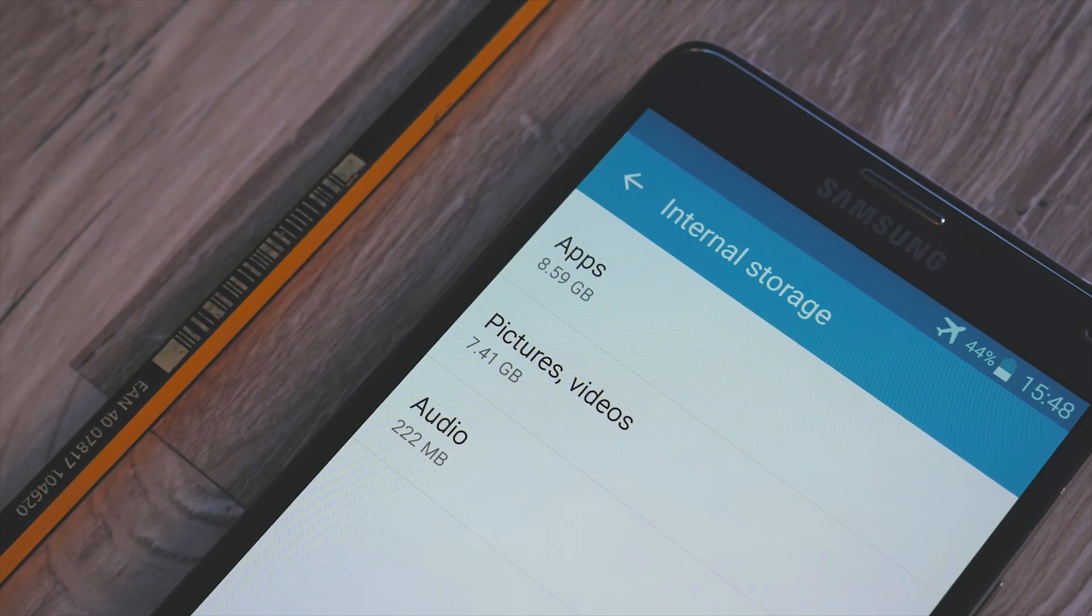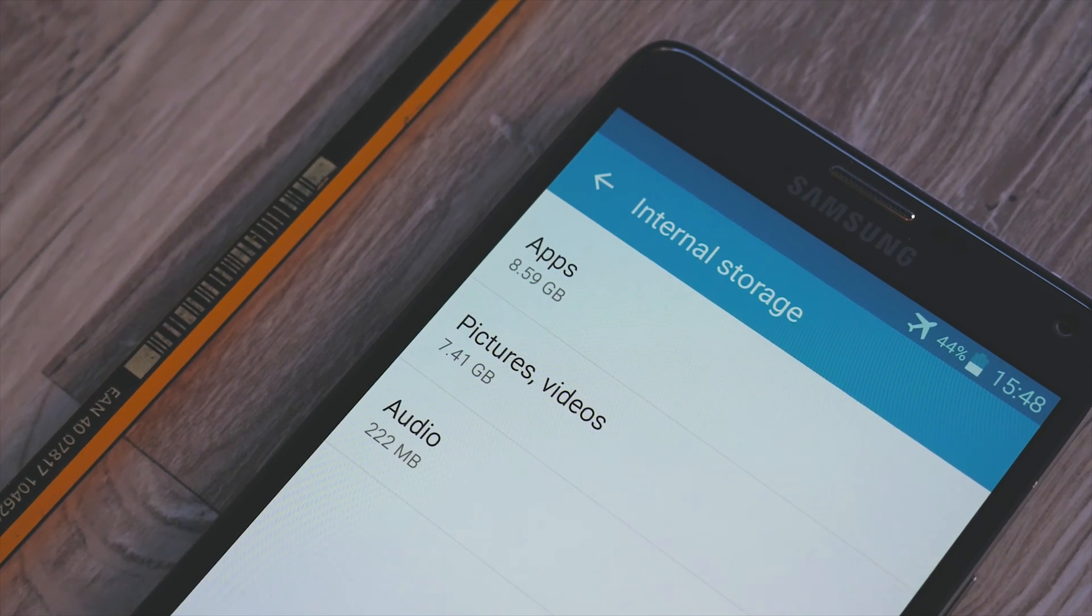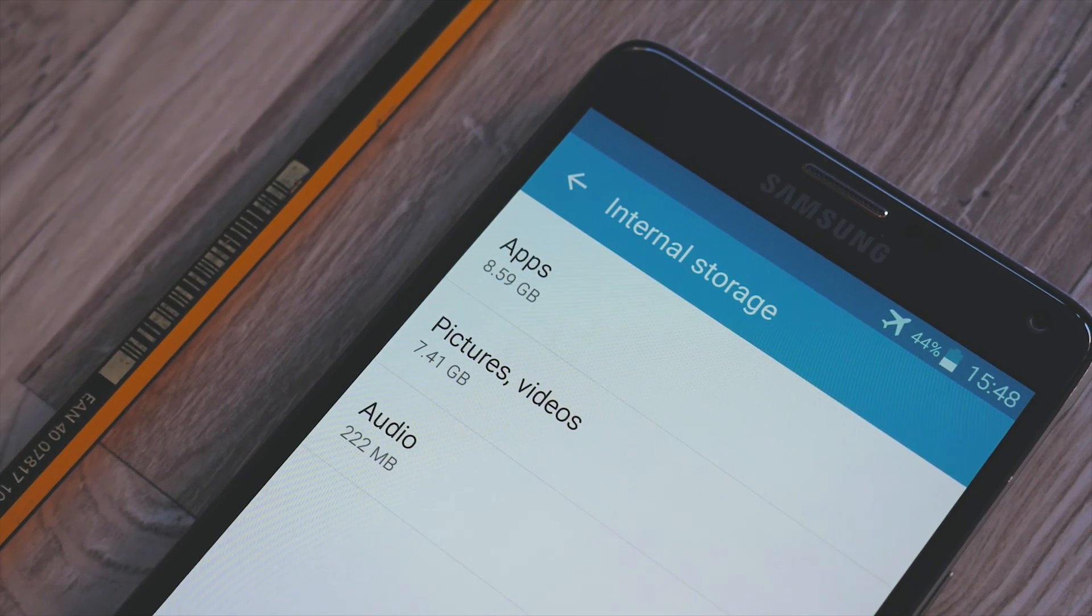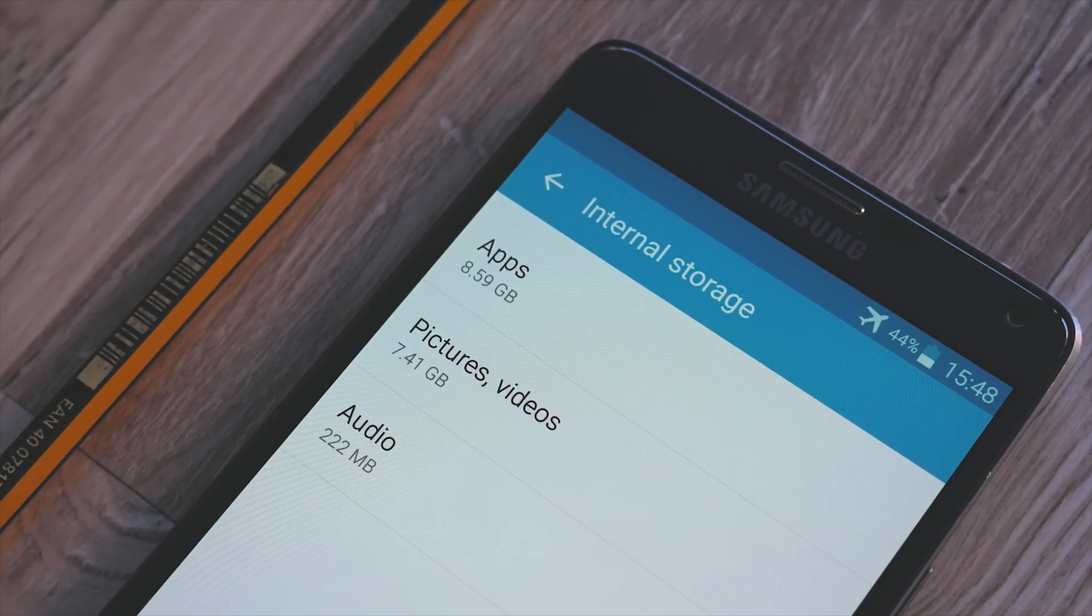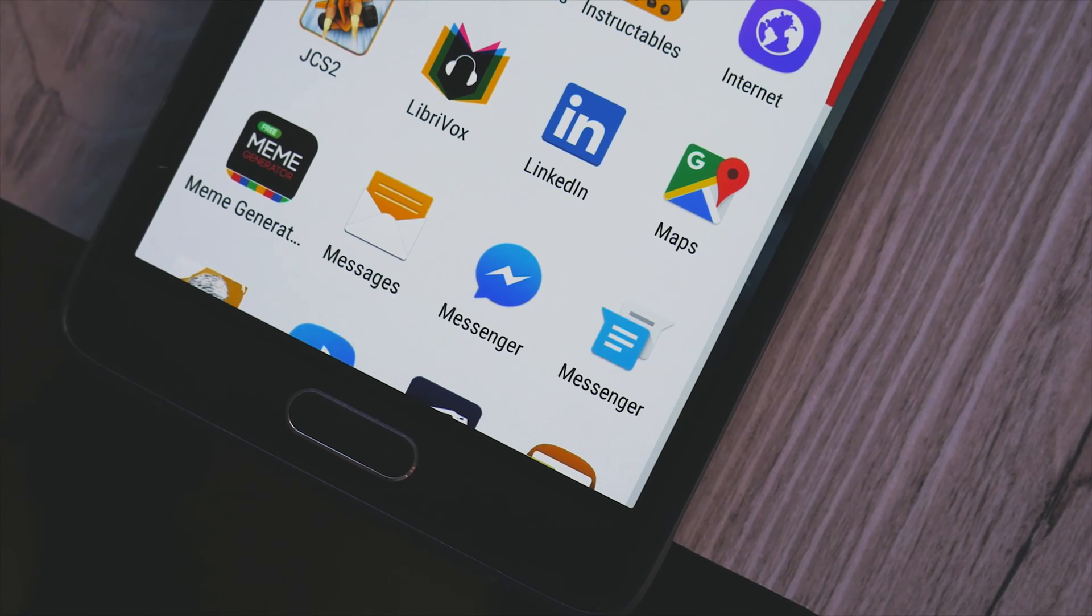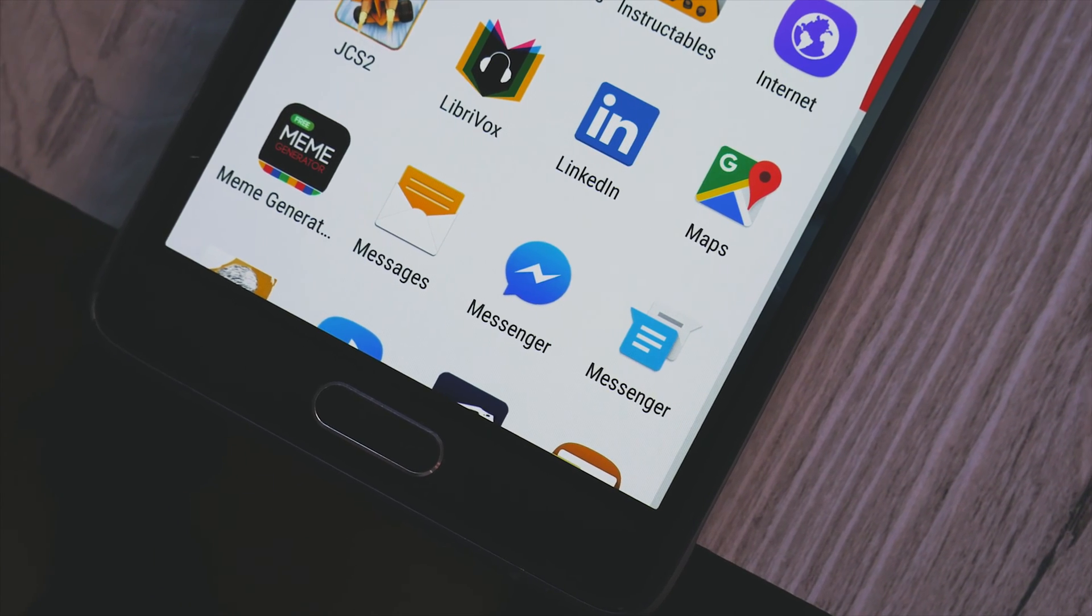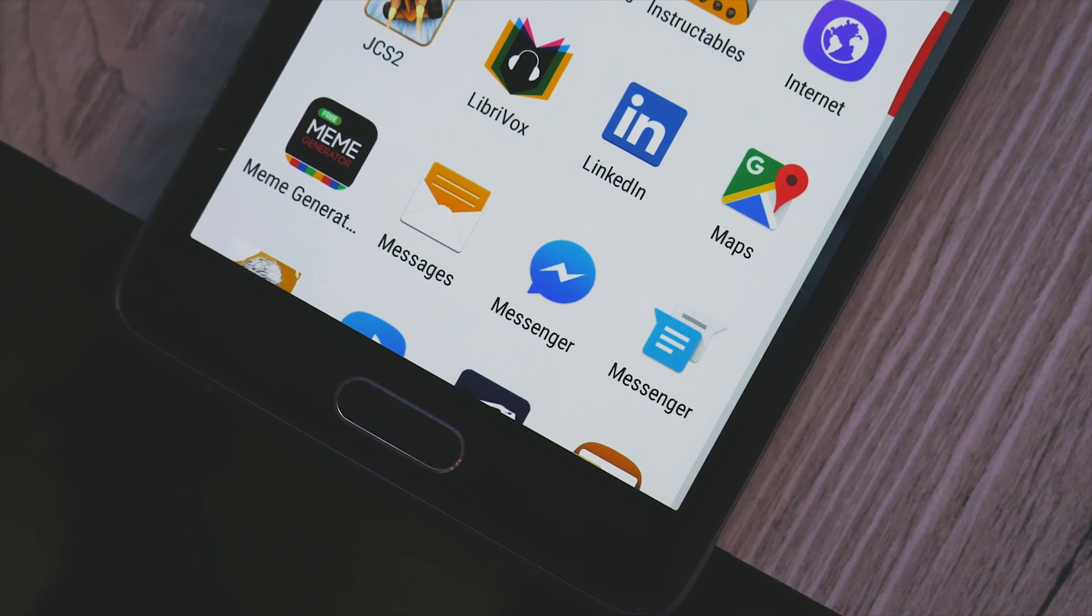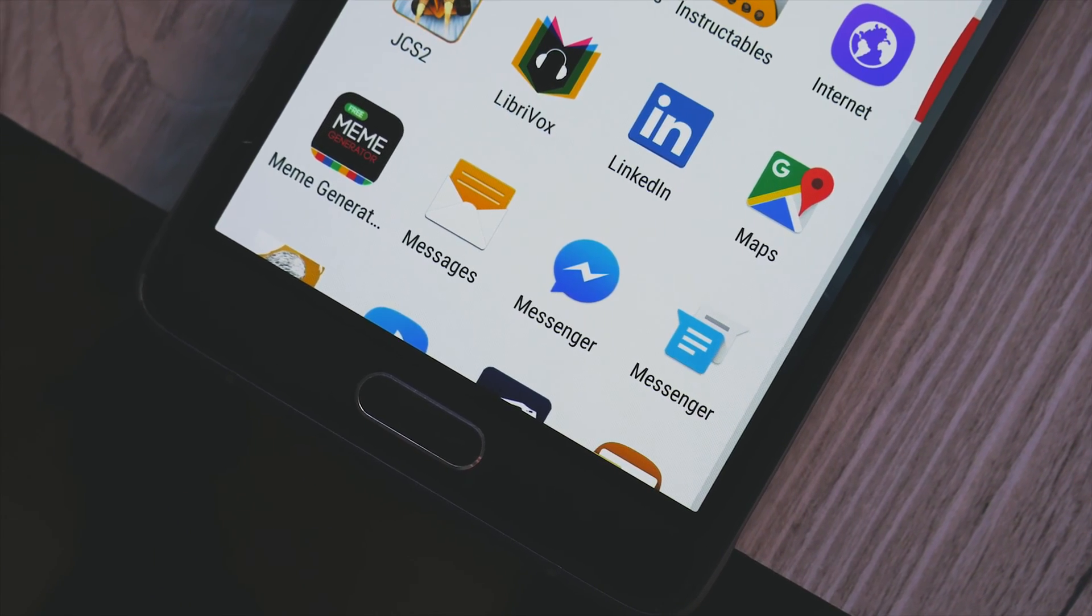If you're like me, you always end up having way more apps than you'd like. Games, social media, news, music, videos, and the list goes on and on.